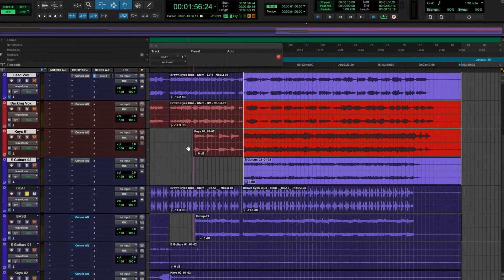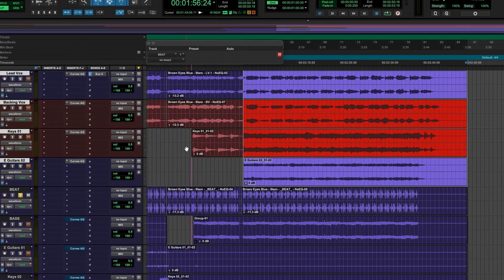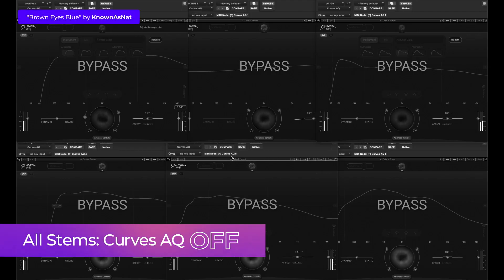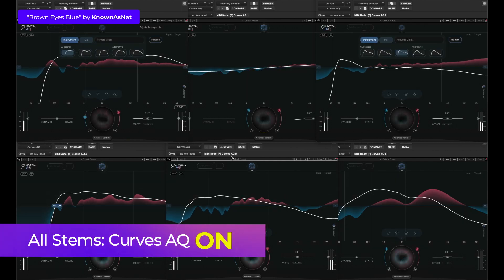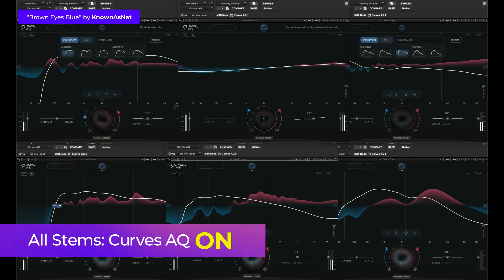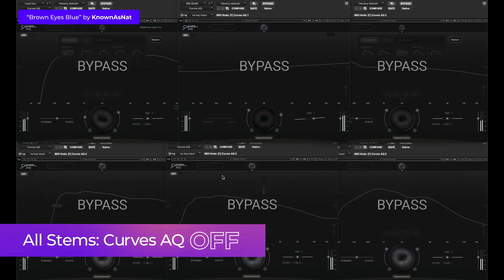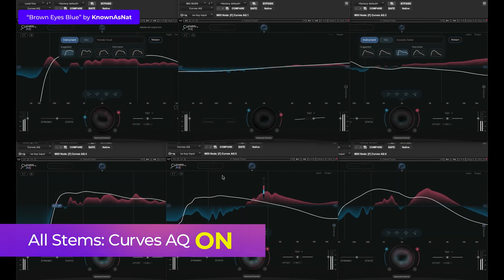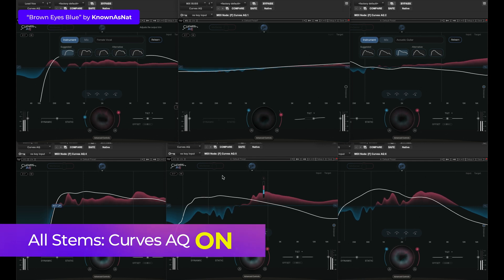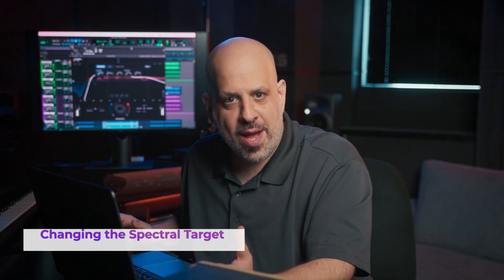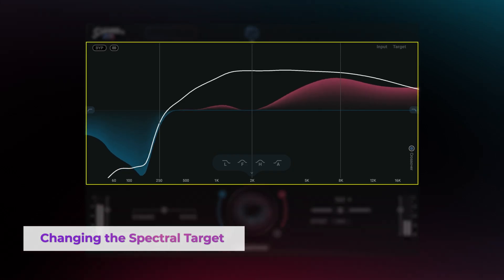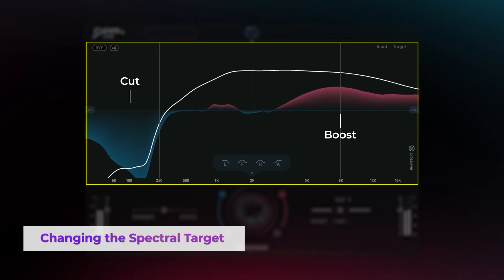Here's a track I mixed only with AQ in about five minutes. Let's hear the before and after. The blue and red graphics show the plugin's actual processing — boosts in red, cuts in blue.